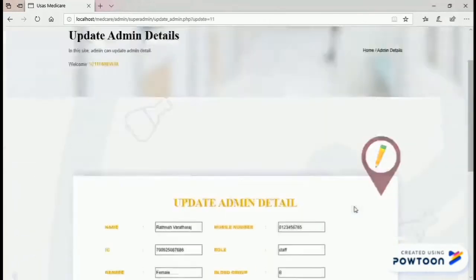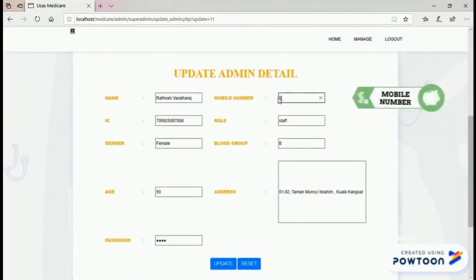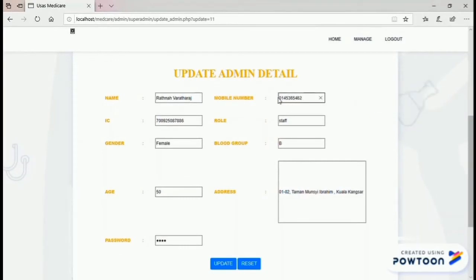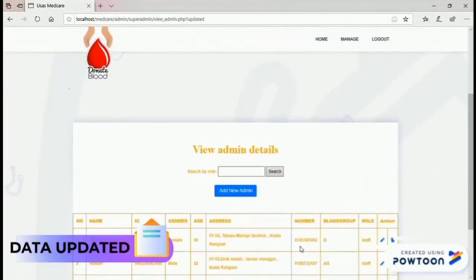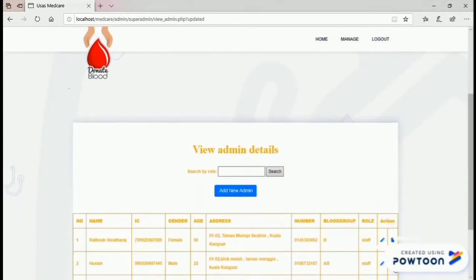The admin can also update admin details. For example, update the mobile number, then click update. The admin can also delete the data.